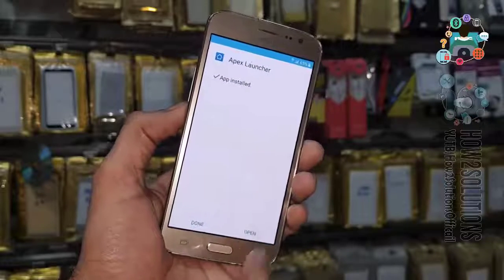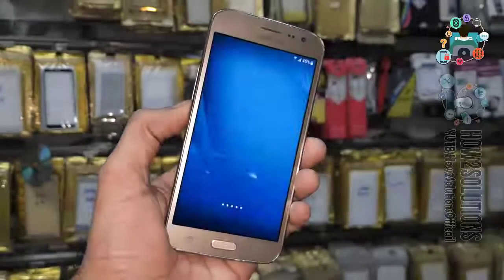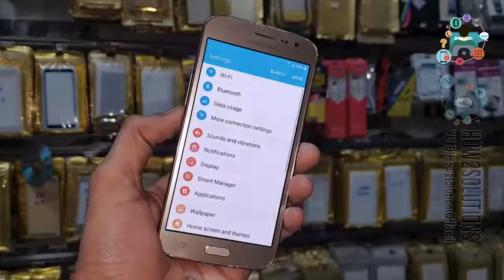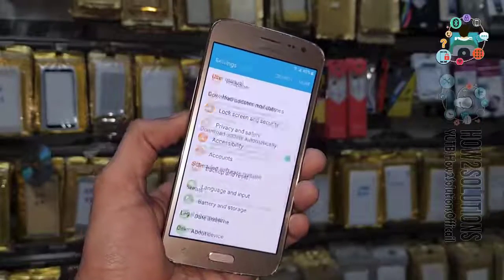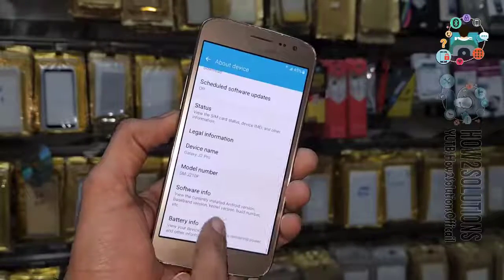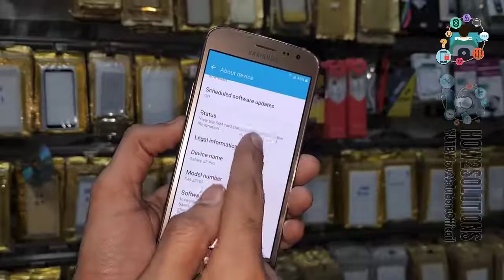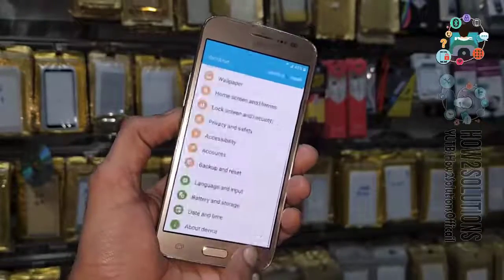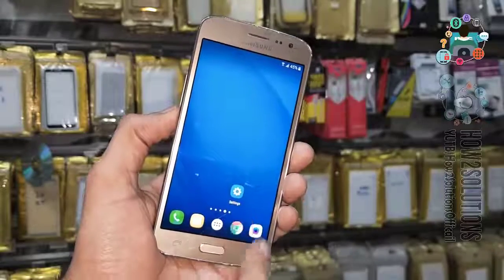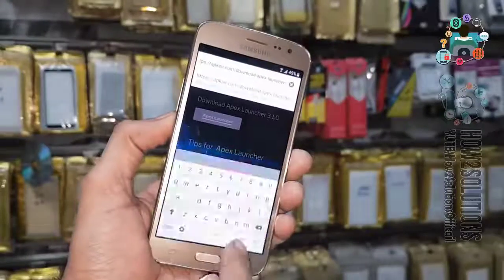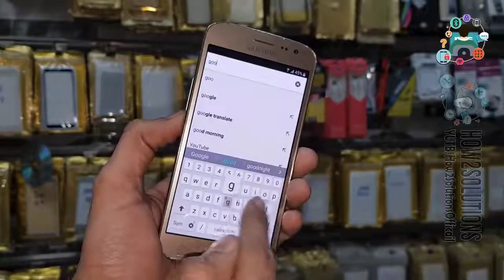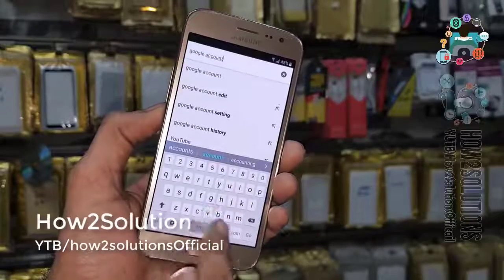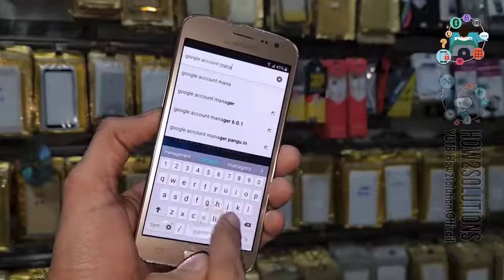Now here you can install the application — enable unknown sources, then click on install. You can use FX Launcher in Android Marshmallow, Lollipop, and Nougat. Now go to settings — let me check the Android version under software info. In this tutorial I am going to use two tools. First of all I am going to download Google Account Manager from pangu.in — Google Account Manager 6.0.1 for Marshmallow.